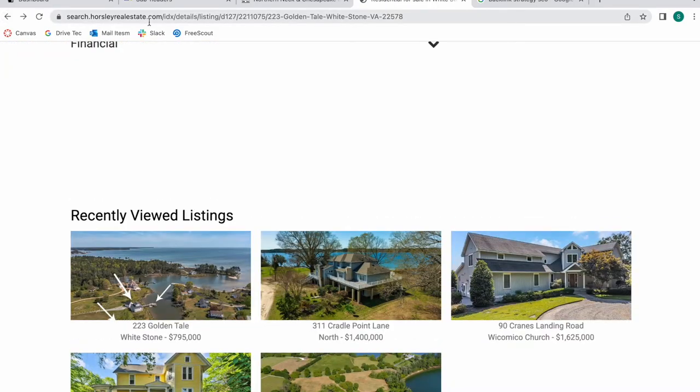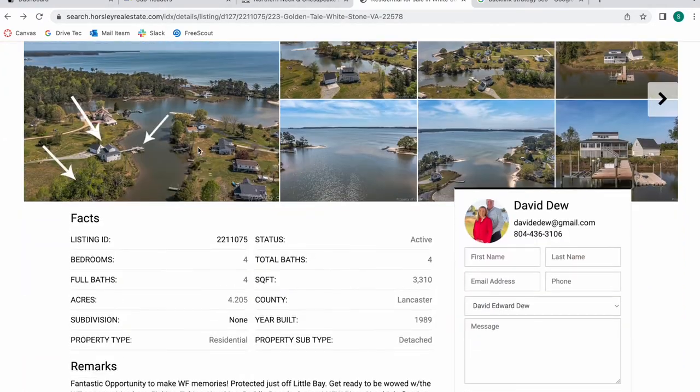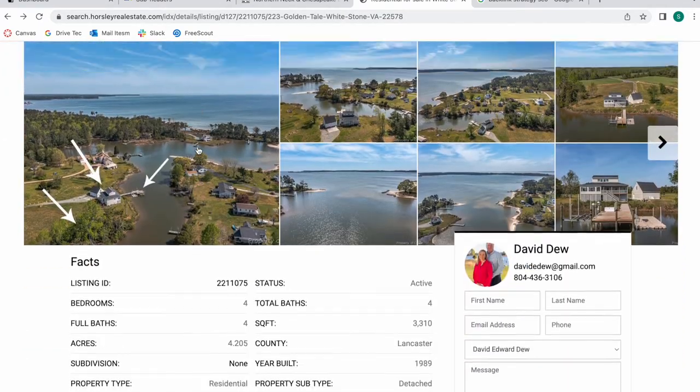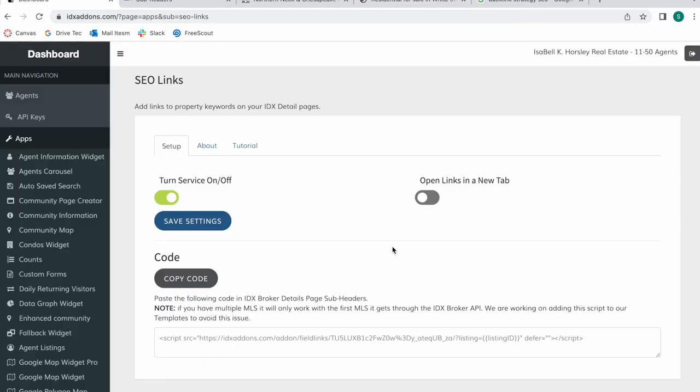Now what happens if you want to use this app but you don't want to use this Miami template? You have to follow a set of steps that aren't hard but you do have to add this code to your details page subheaders and IDX broker. So let me show you how that would work.